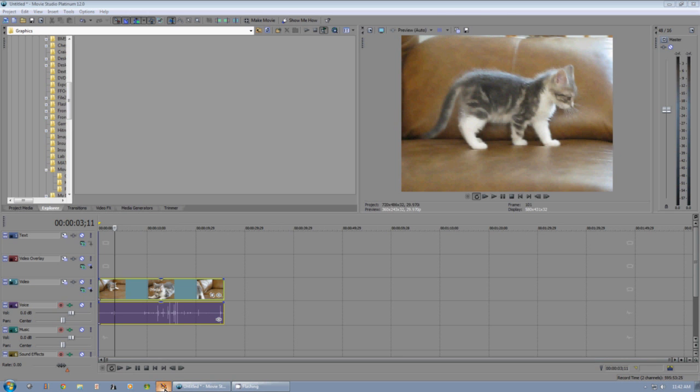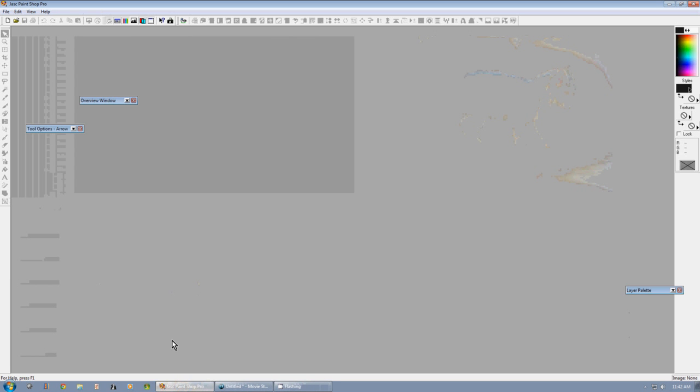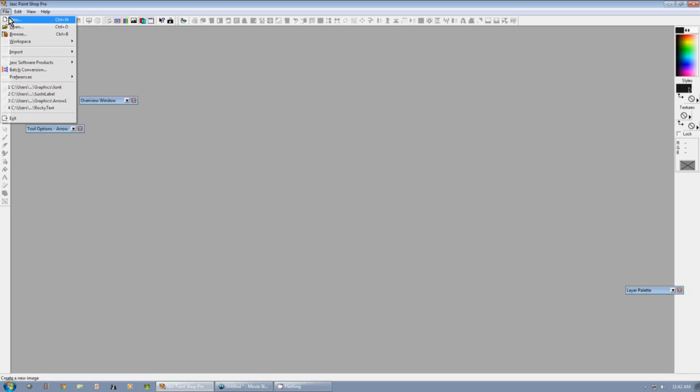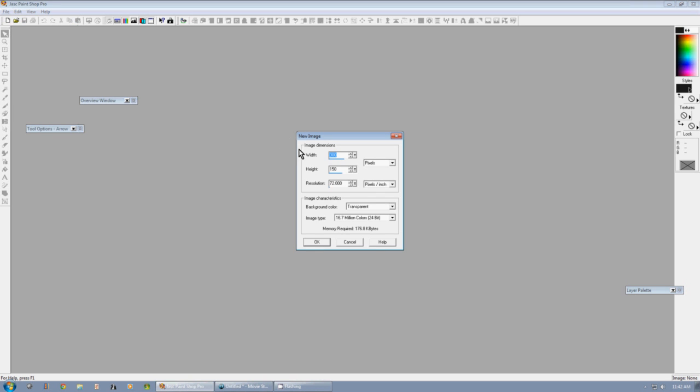The first step is to open some image editing software. I'm using PaintShop Pro, but you can use pretty much any other software. First, open a new file and make sure the background color is set to transparent.